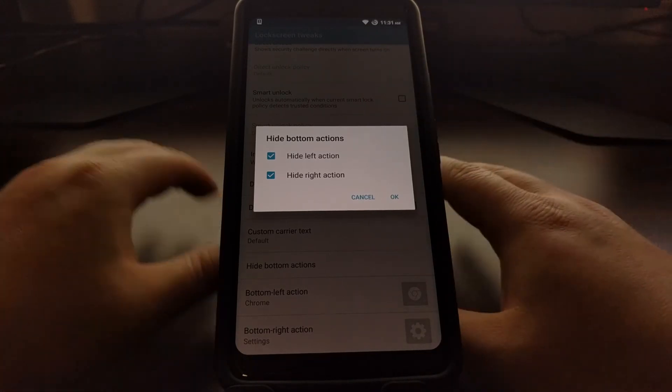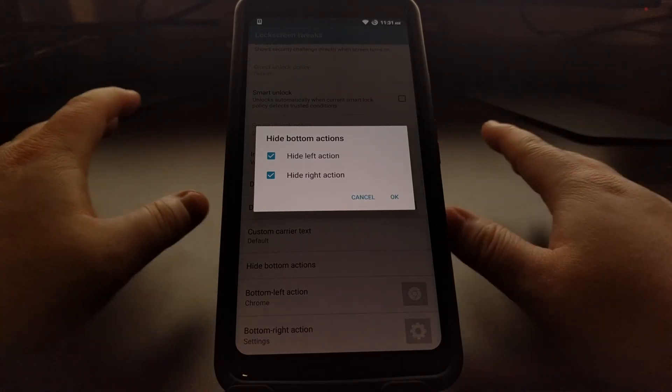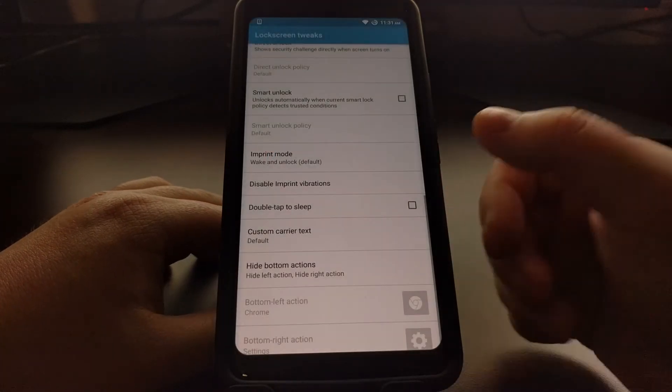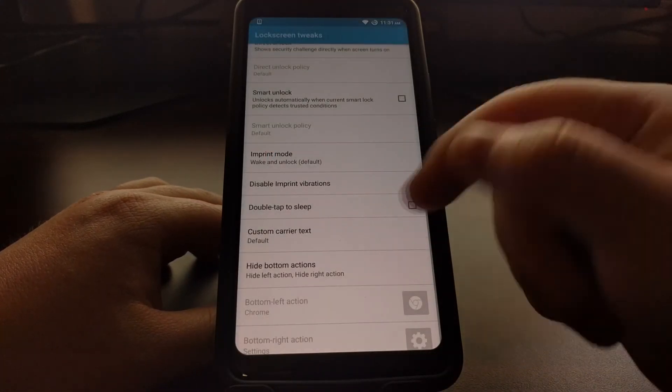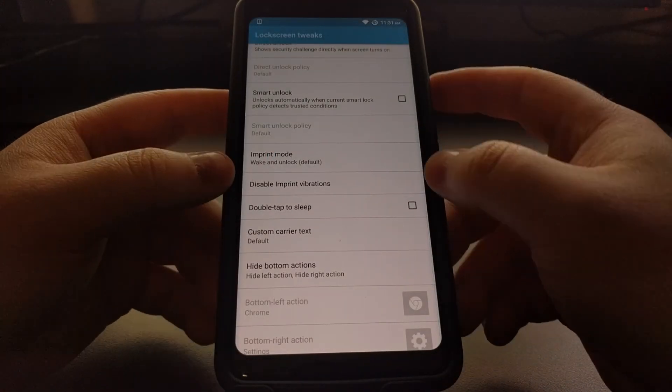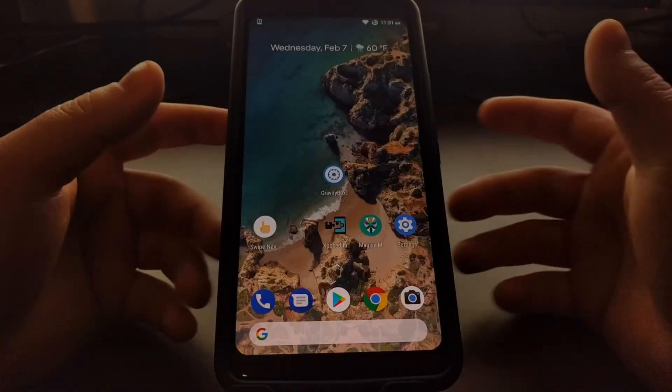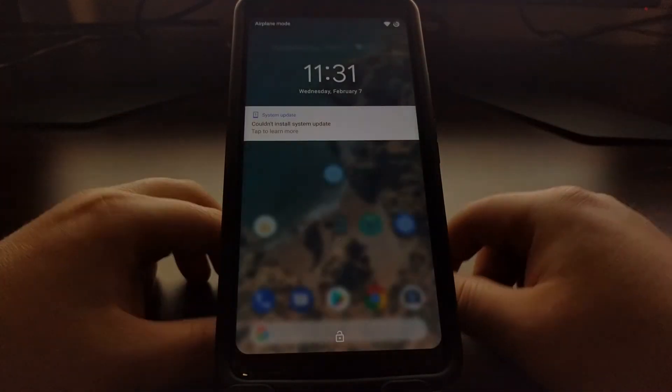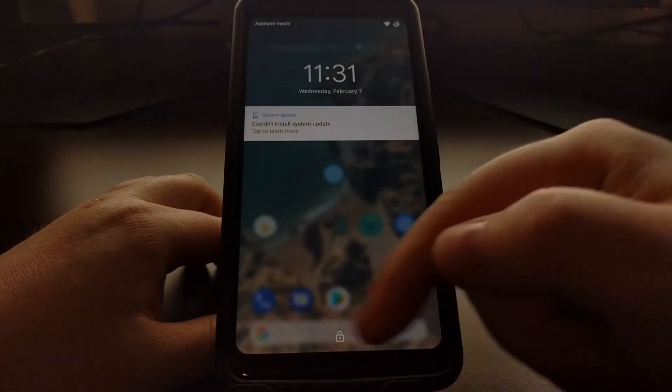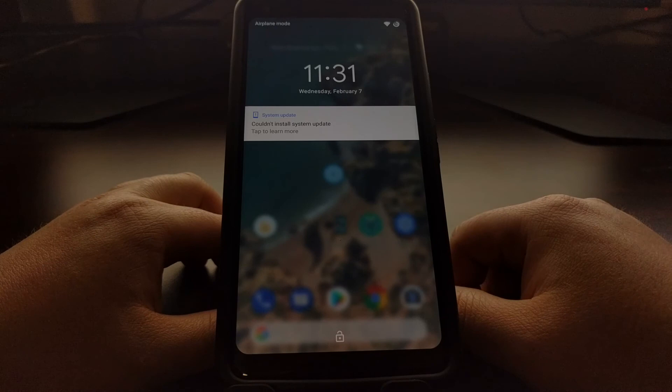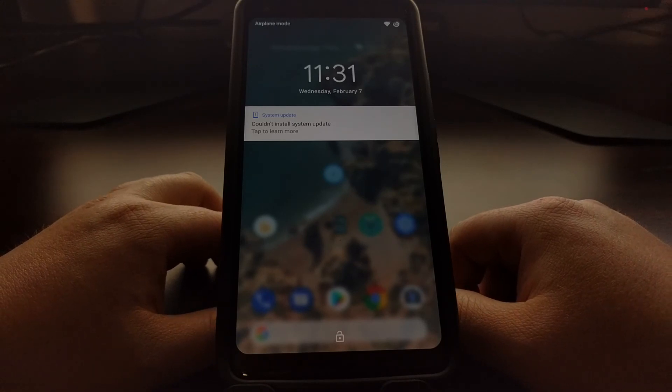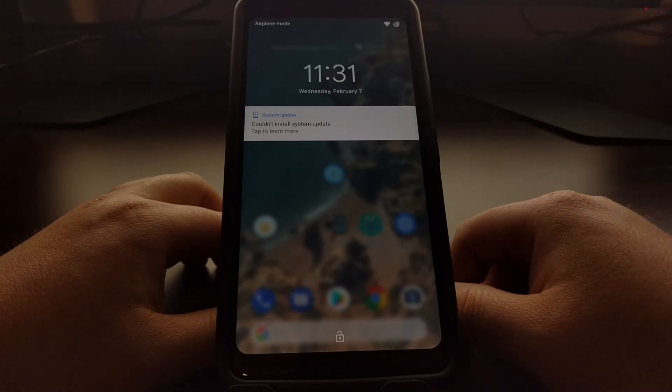So if we didn't want those there on our lock screen at all and we wanted it to be more of a clean lock screen, then we will just enable both of those and now both of those actions have been hidden.